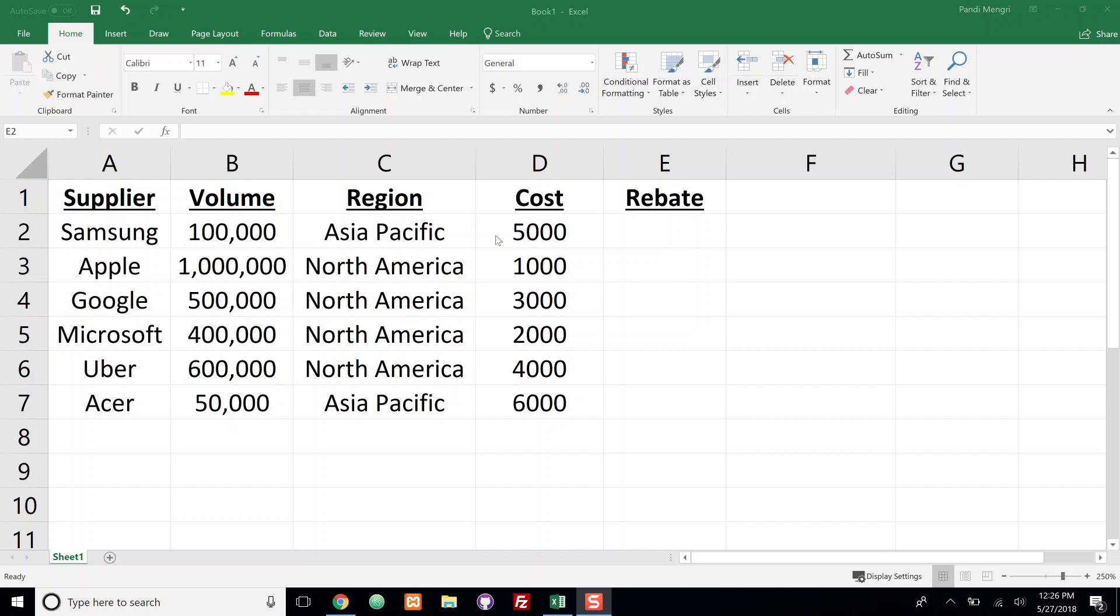In this example we have a list of suppliers, the volume that they purchase for the associated region, and the associated cost.